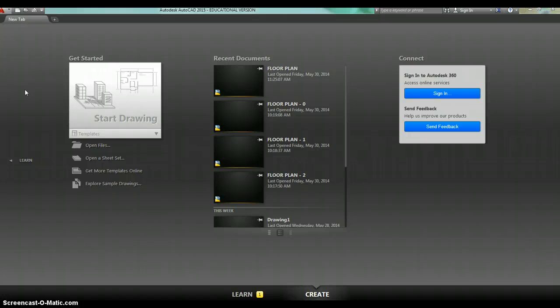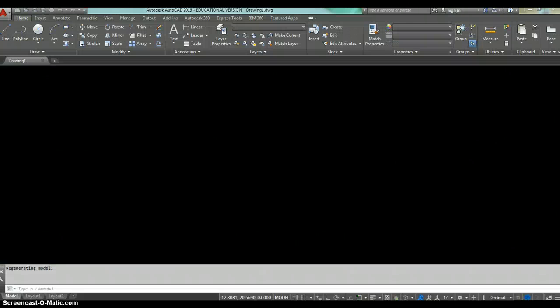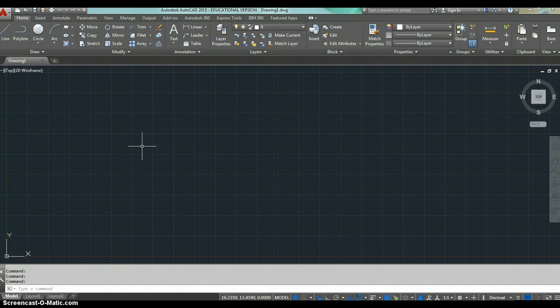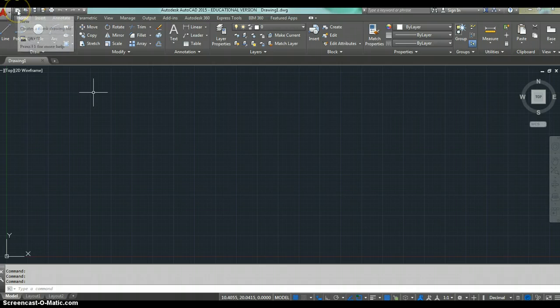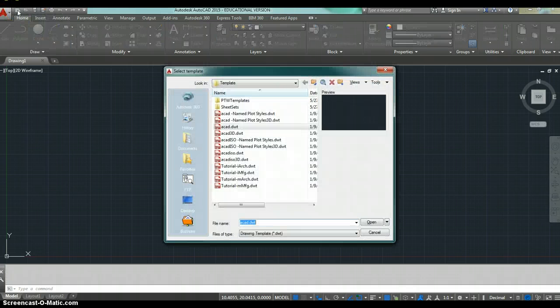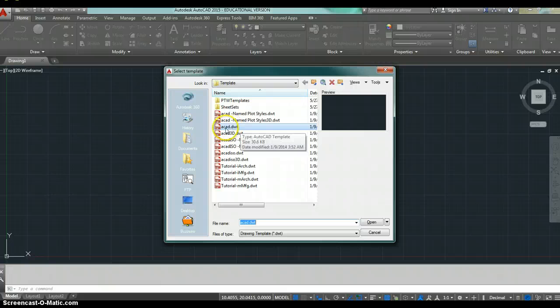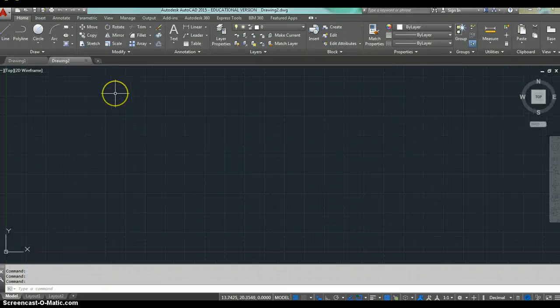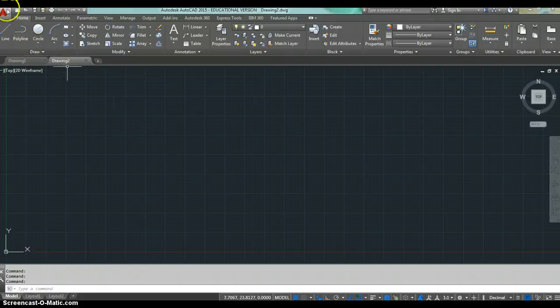Coming on down the road, we're going to talk about templates and set up our own templates. But for now, whenever you want to start a new drawing, one of the ways you can do it is just click on start drawing. That opens up a new drawing, and you can start working there. You can also come up to this little new sheet of paper, click there. It takes you to that same location. We can find our ACAD.DWT, hit open, and that will also open a new drawing.